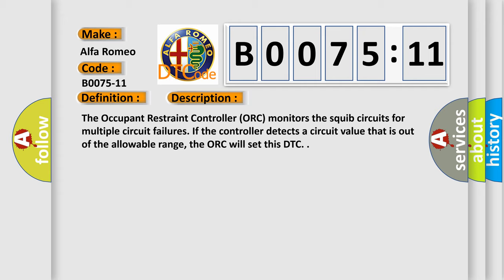The occupant restraint controller ORC monitors the squib circuits for multiple circuit failures. If the controller detects a circuit value that is out of the allowable range, the ORC will set this DTC.